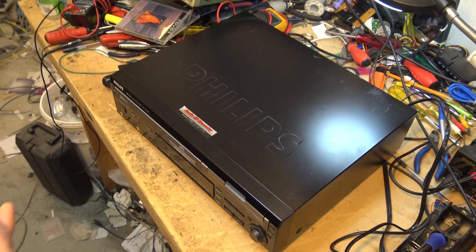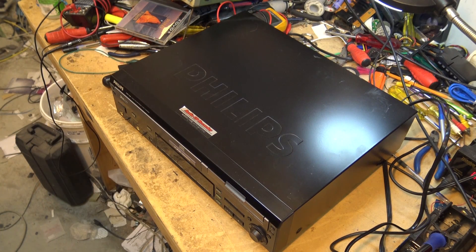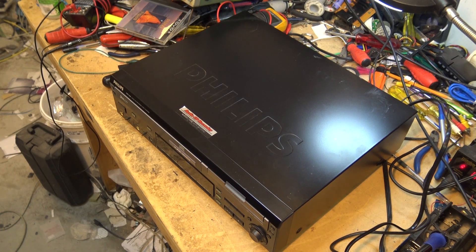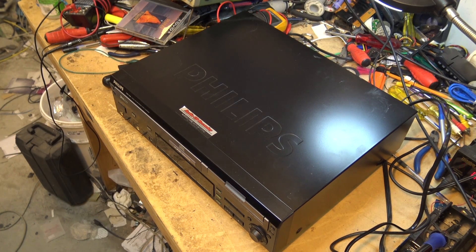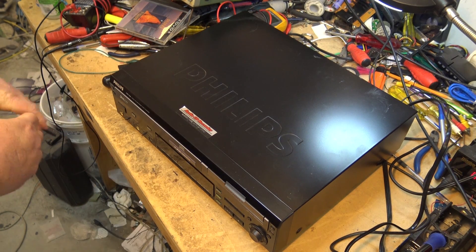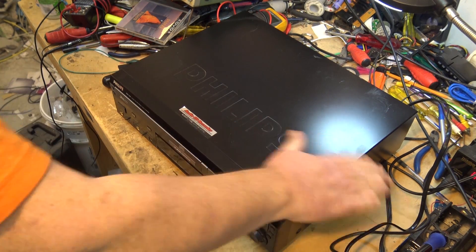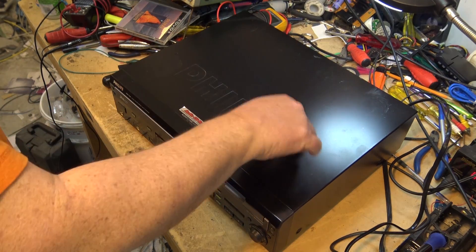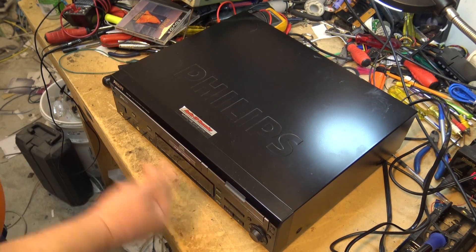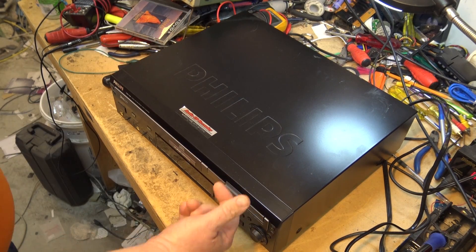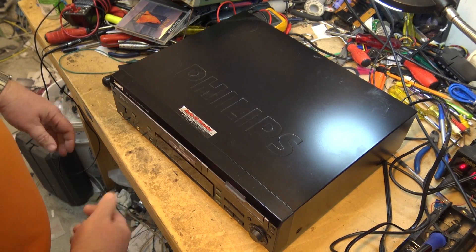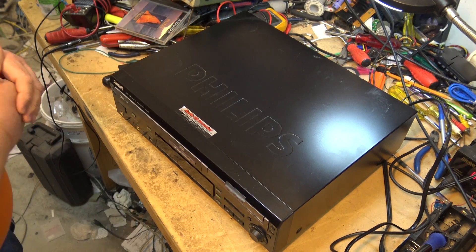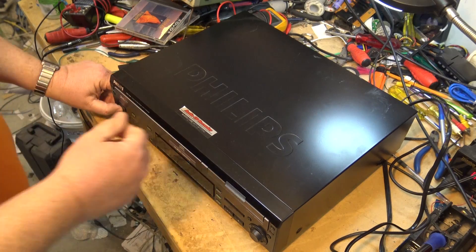Let me get the top off this one here and we'll take a look at how this mechanism works on this. The client said that the changer is okay. His problem is that the drawer doesn't open and close properly. That's what it was brought in for.